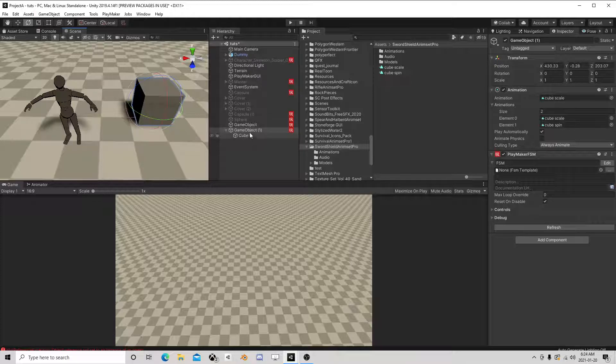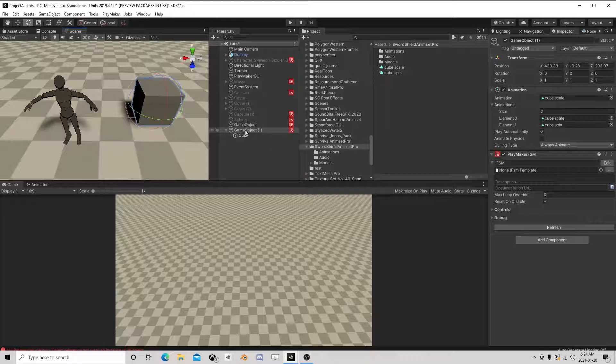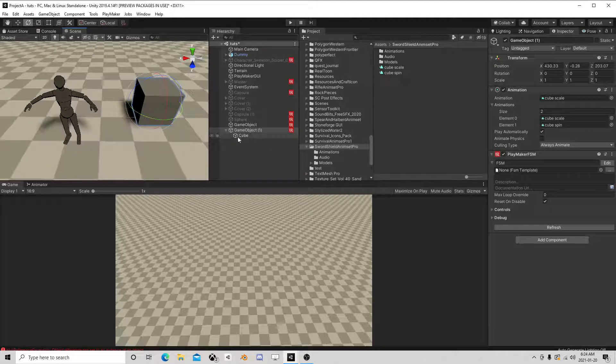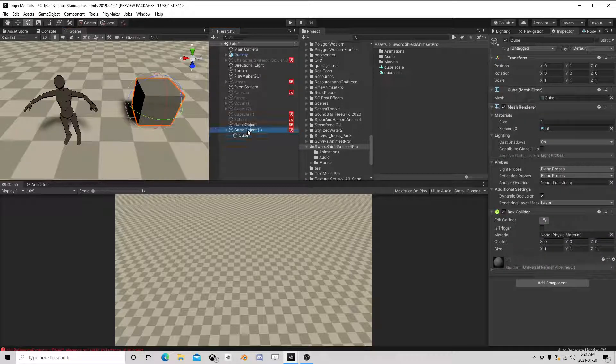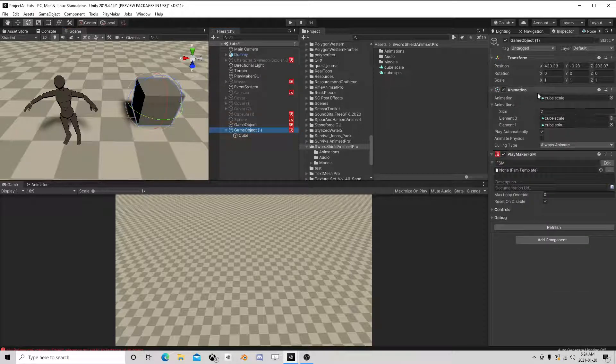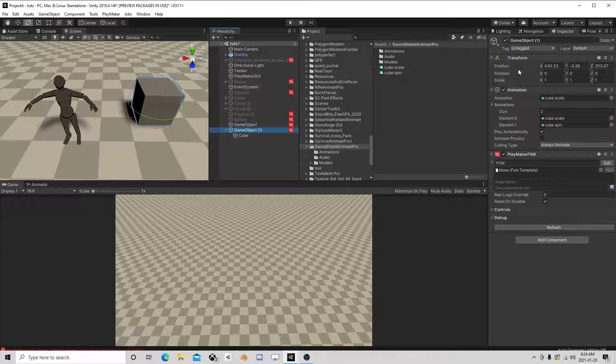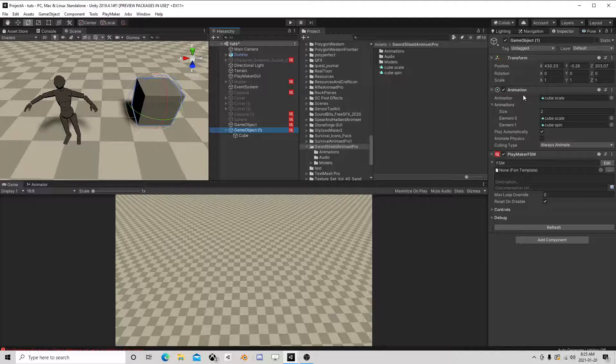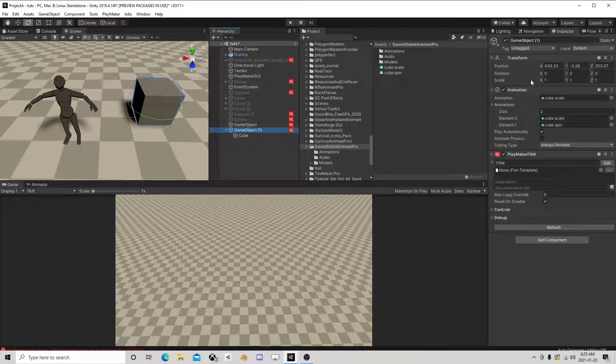So this cube, for example, I made an empty game object, put a cube in it, and I put an animation component. That's the key - animation. There's a big difference. Got to watch that word - animation component on the cube.